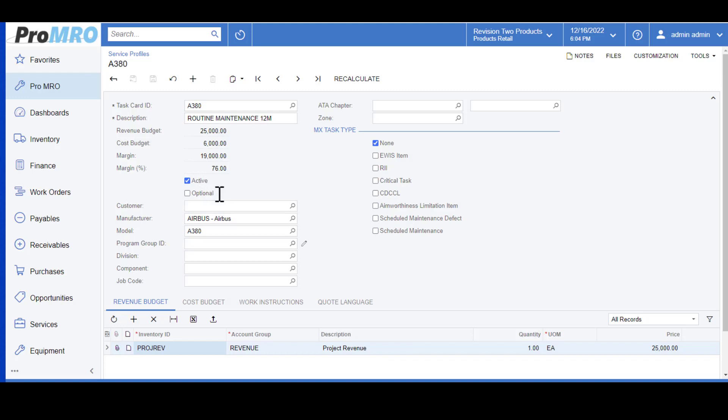The Optional button here just means that this particular task is not required, but oftentimes it's performed at the same time as your standard repair or overhaul as a precaution. This will only show on work order quotes to the customer that it's an optional service. You can make these specific to any field, even your customer, or you can leave it blank to make this a little bit more generic.